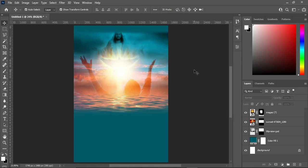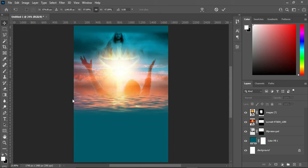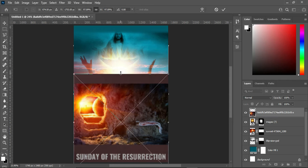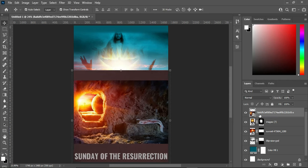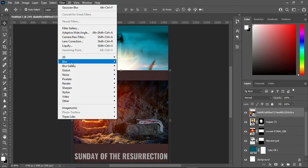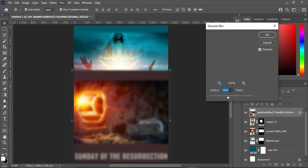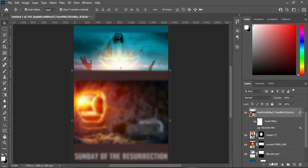Now import another image, bring it down and position it. Apply your blur: go to Filter > Blur, then use a value of 16.6. Then apply your layer mask.